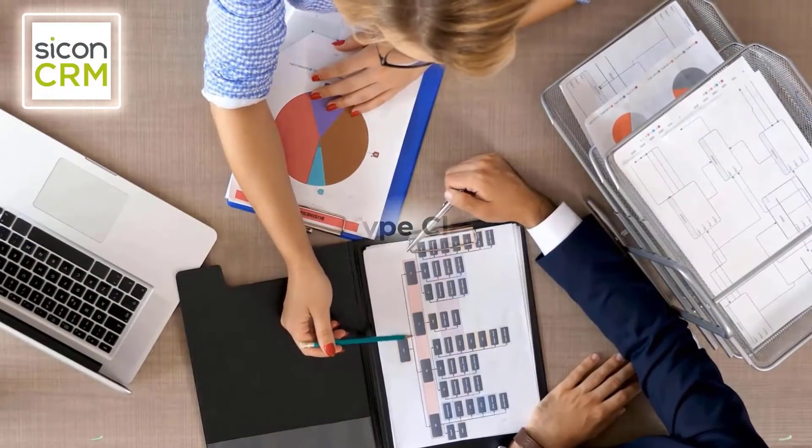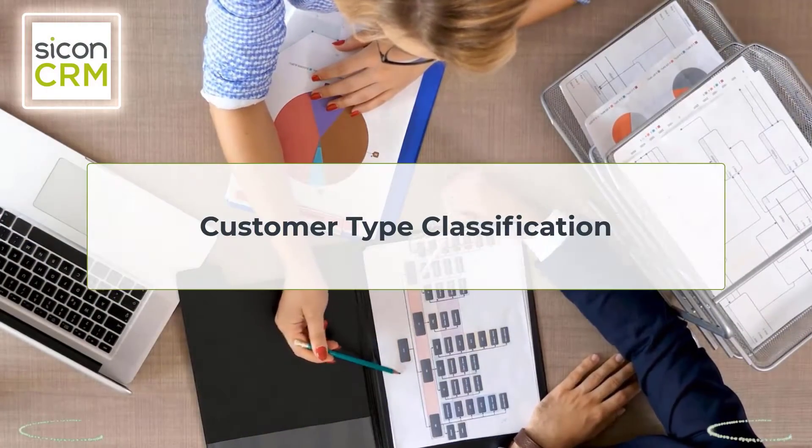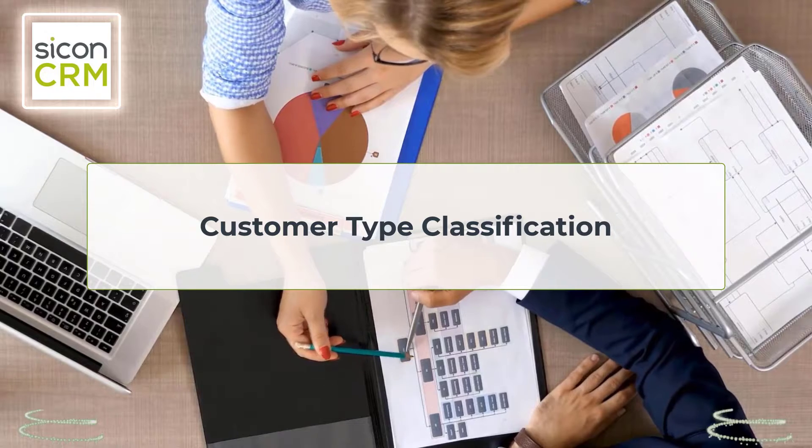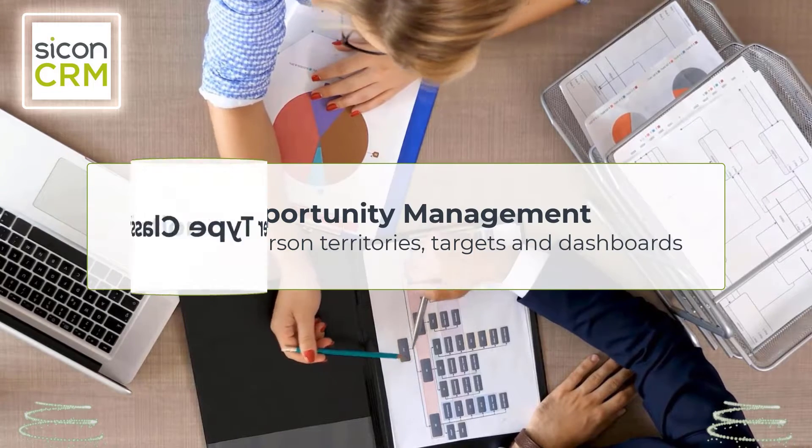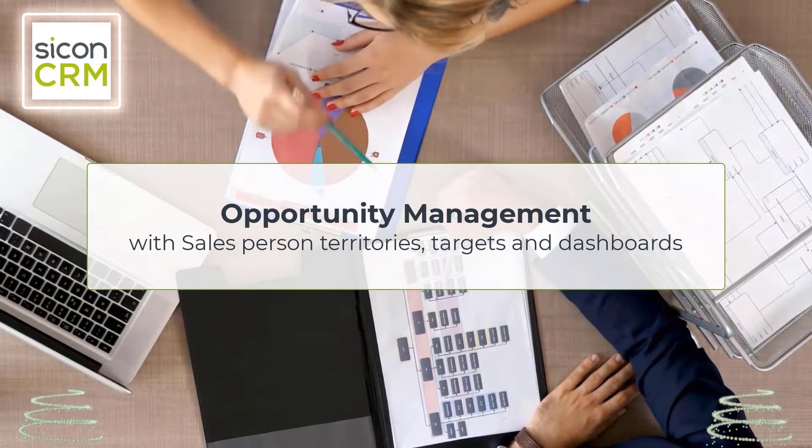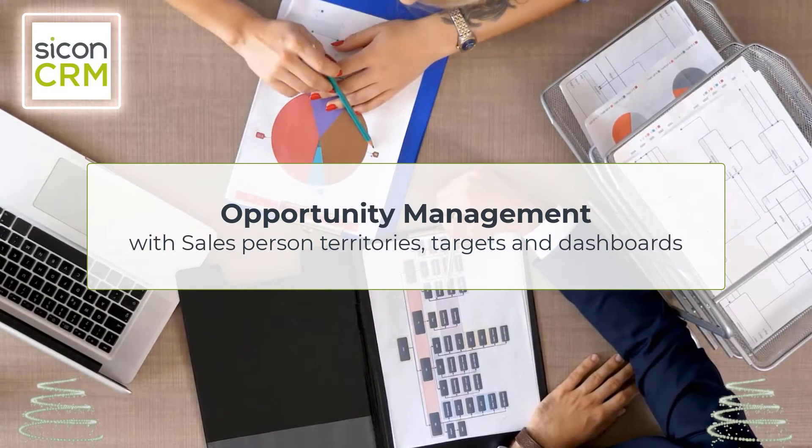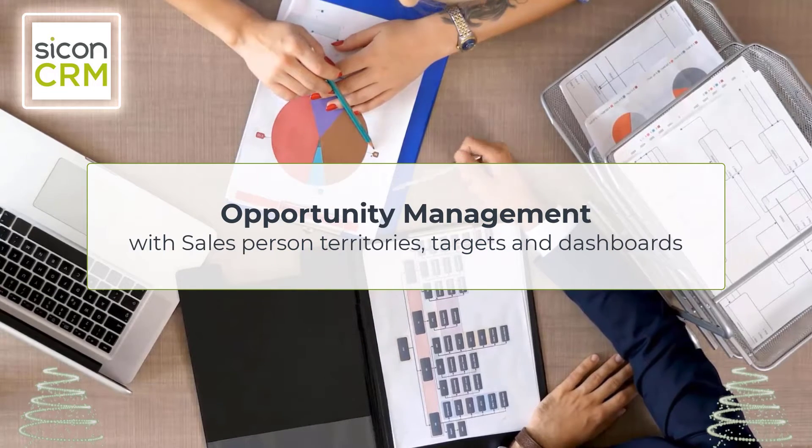Sitecon CRM functionality includes customer type classification, opportunity management with salesperson, territories, targets, and dashboards.